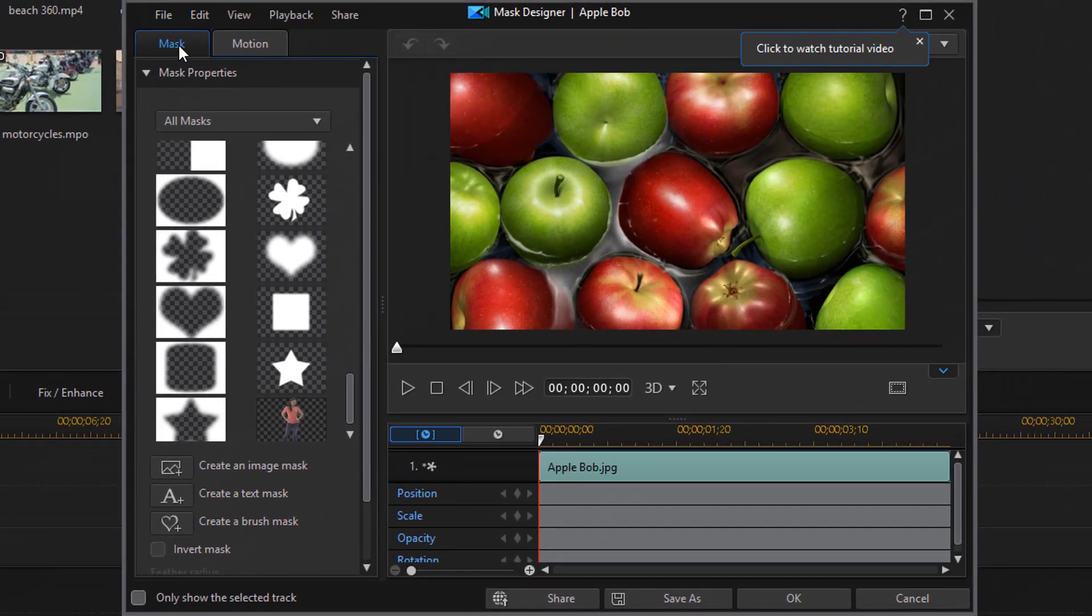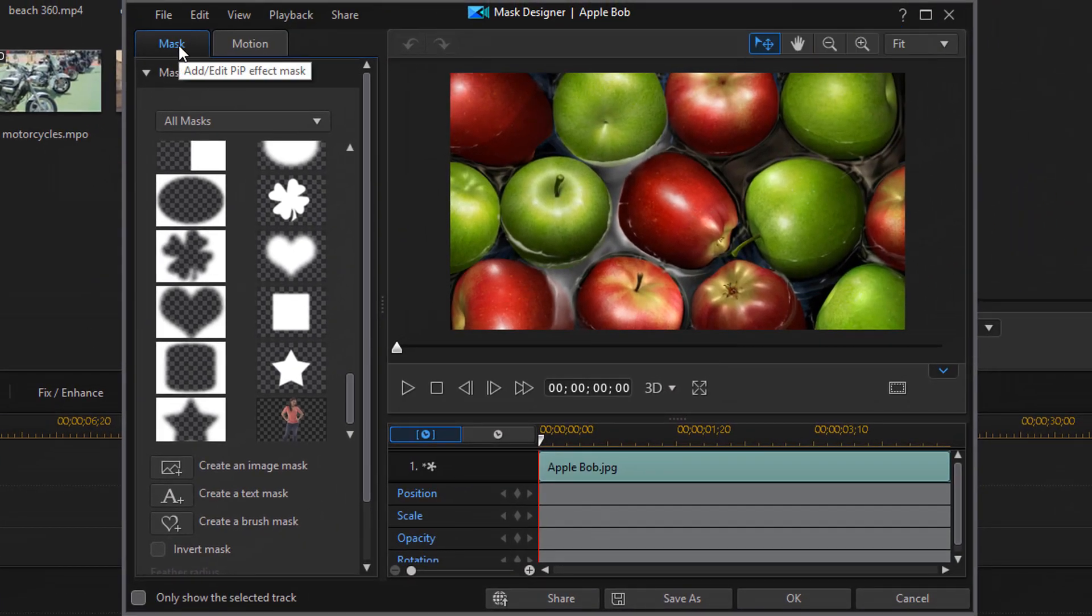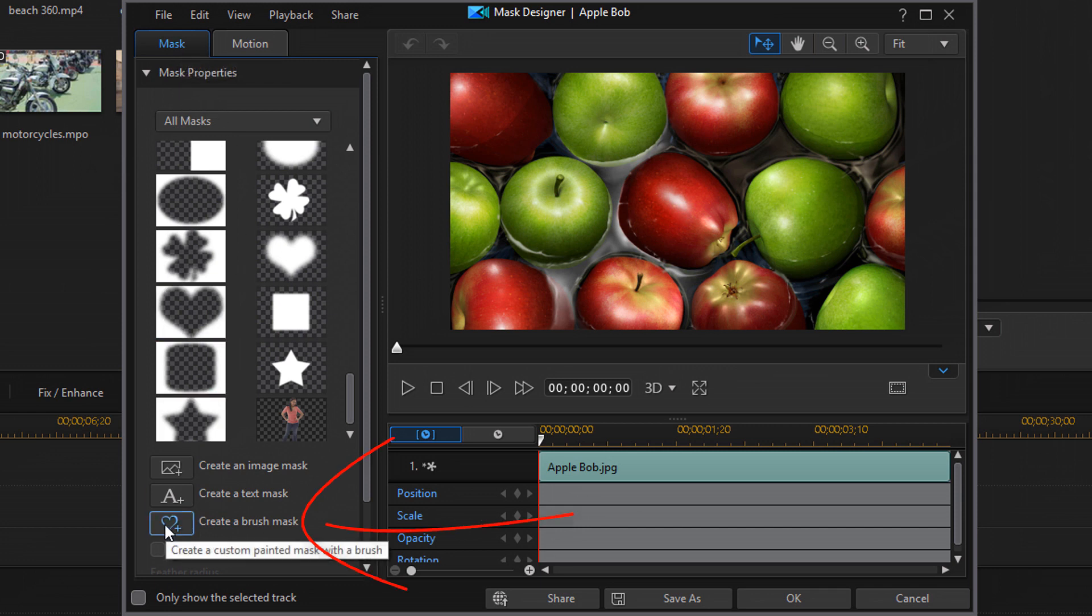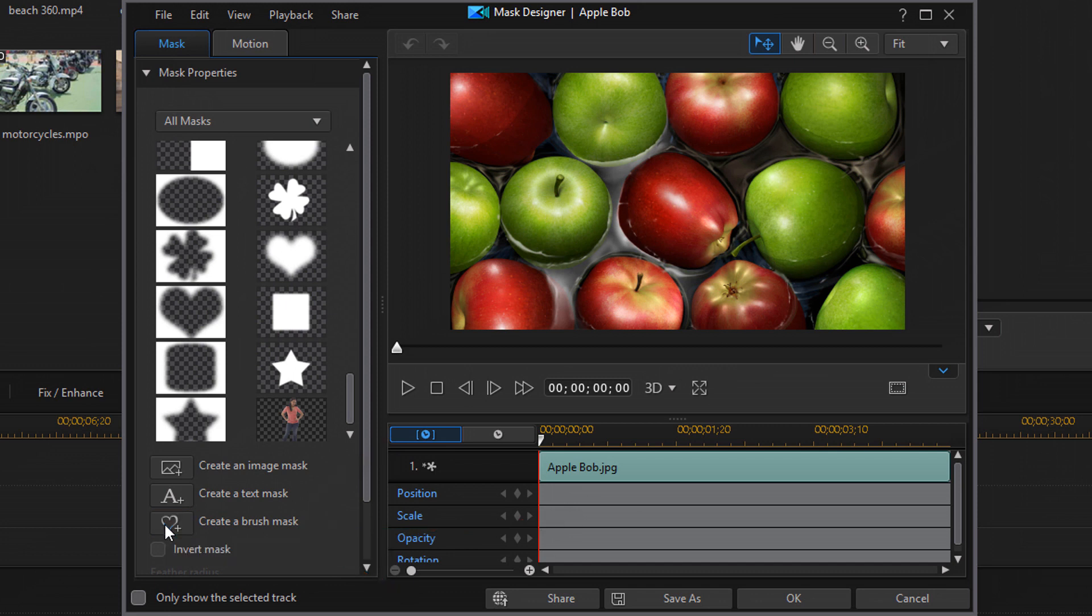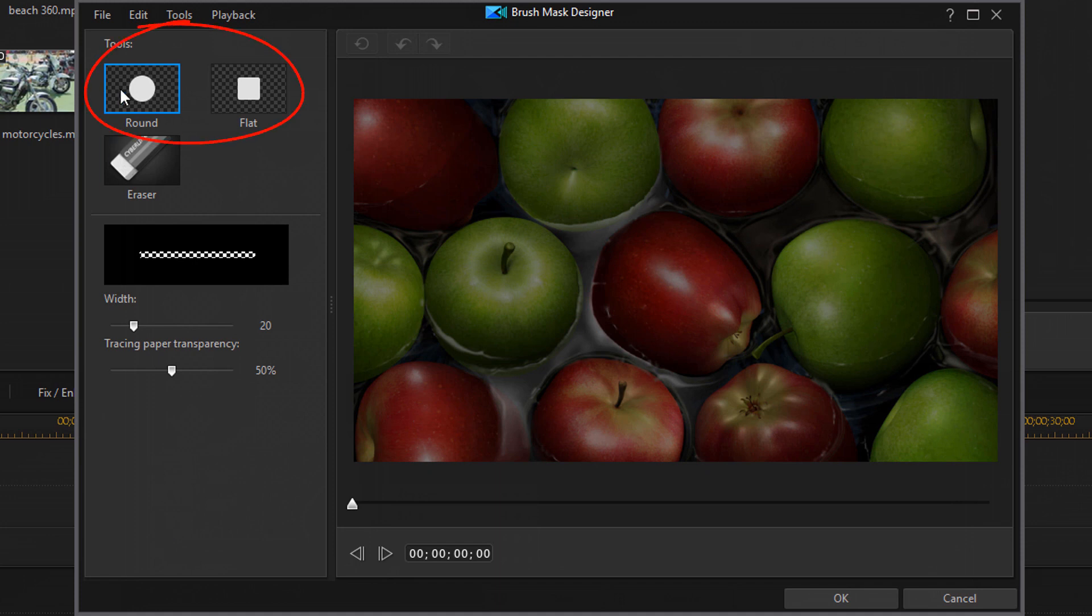I'm going to make sure that the mask tab is selected. And under mask properties, I'm going to go ahead and click on create a brush mask. So now the brush mask designer pops up and some tools here you can use. So you can choose what your brush looks like. It could be round or it could be flat.